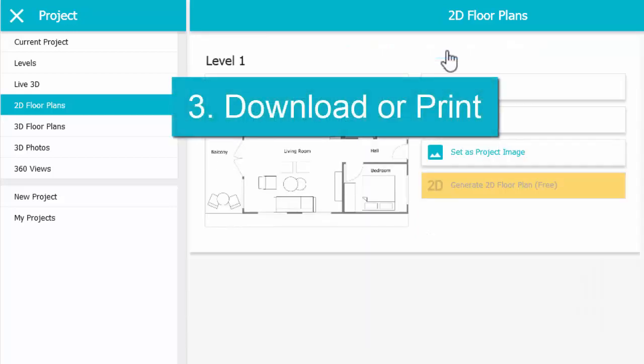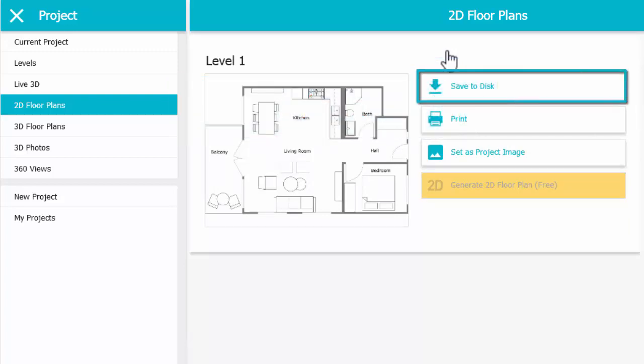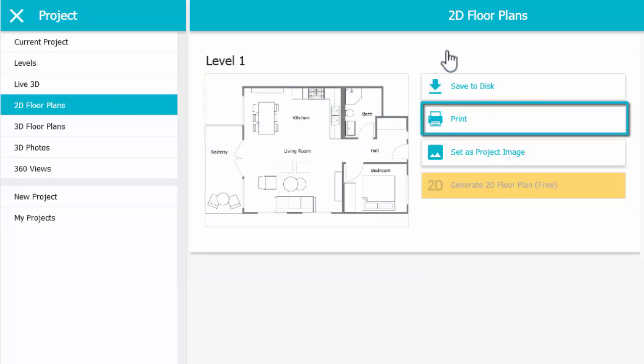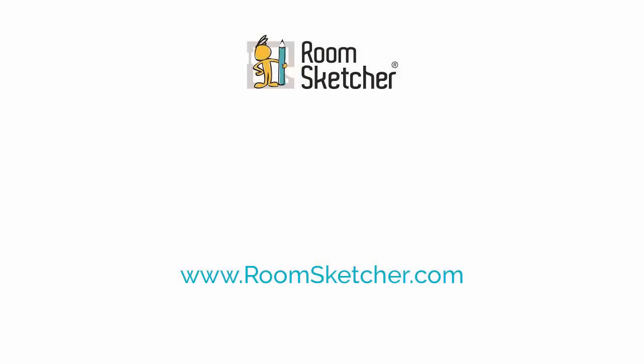The final step is to download or print your new floor plans. To download them, simply click Save to Disk. To print floor plans, click Print. That's all there is to it. For more information, go to RoomSketcher.com.